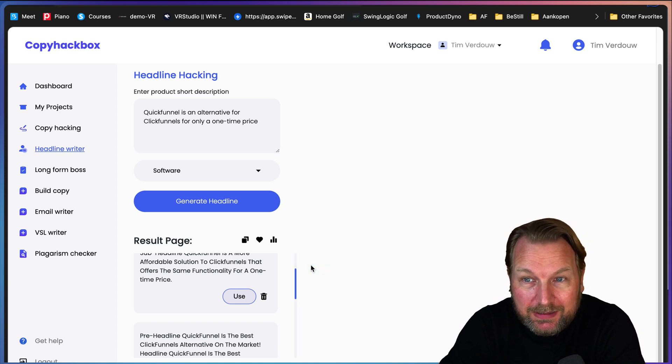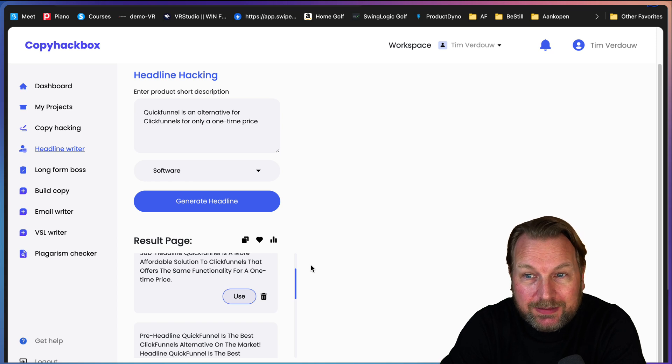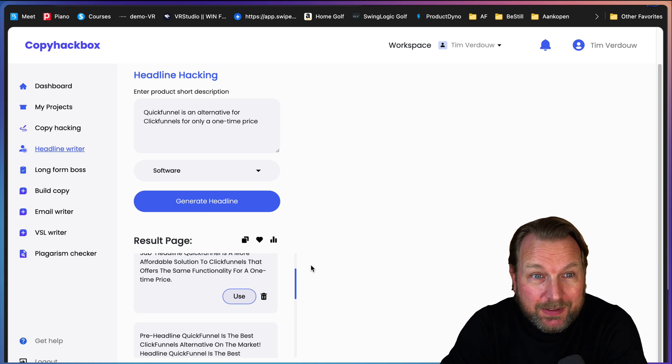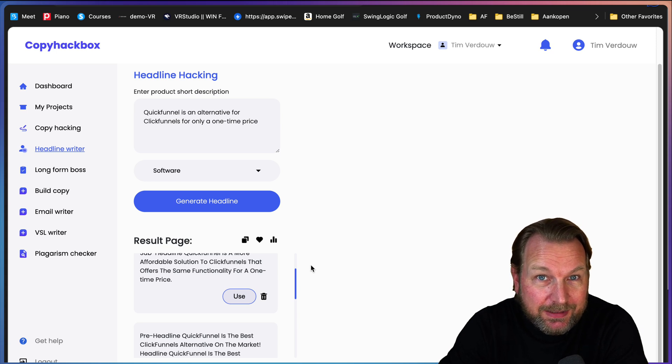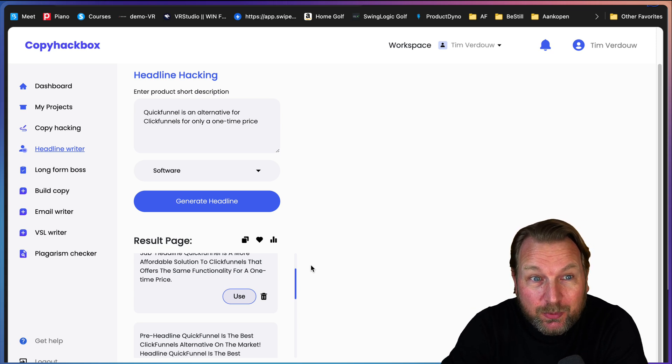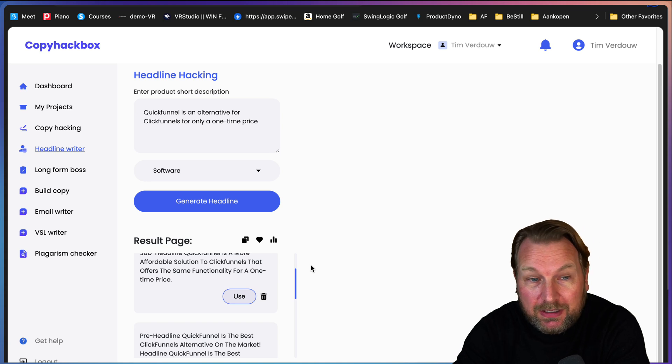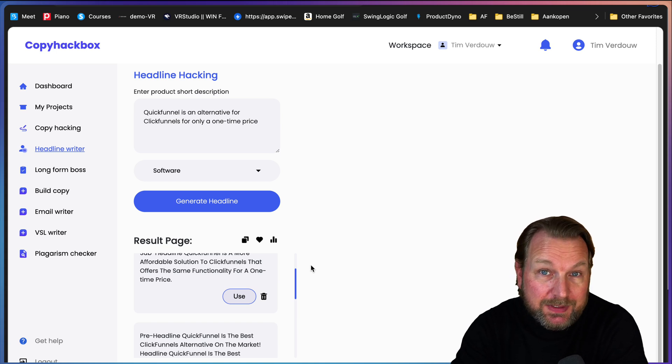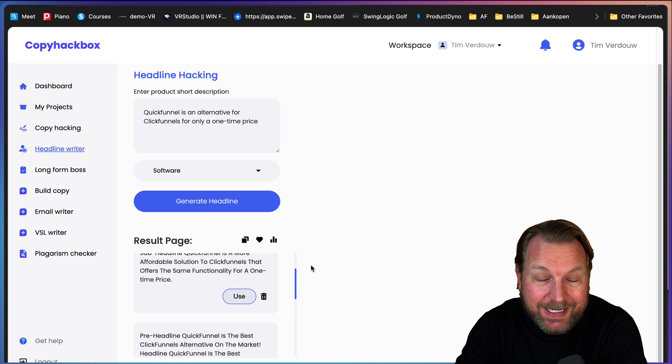Maybe you say, hey Tim, but there's also something like ChatGPT that is also able to do these things. And yeah, I have to say that it is competing with ChatGPT.